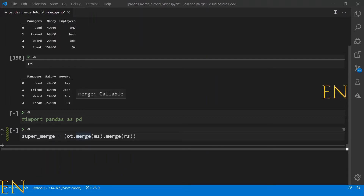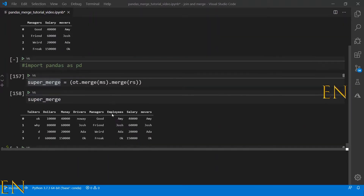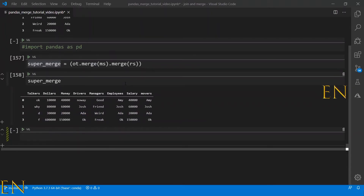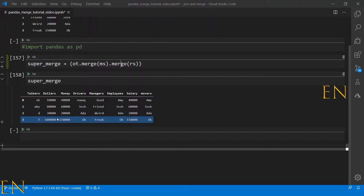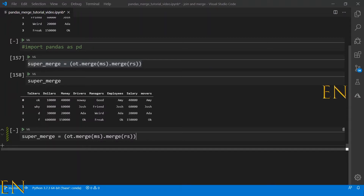Let's execute this. As you can see, we were able to merge the OT data set with the RS data set. By default, pandas is doing what is called an inner merge — it's finding the columns that are common between the data frames and automatically merging on them.